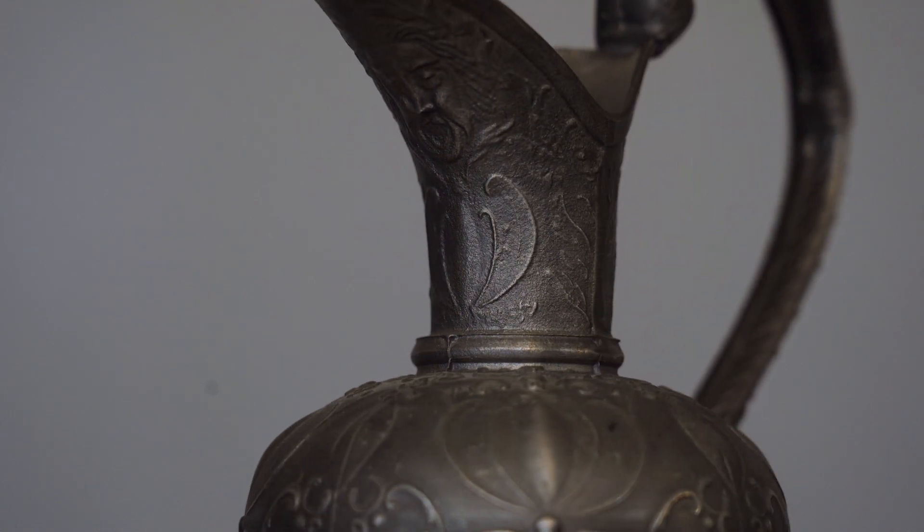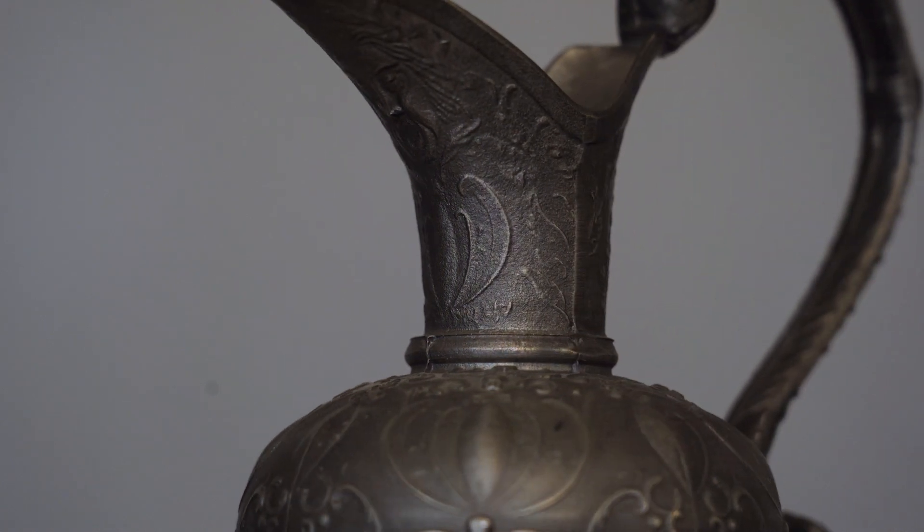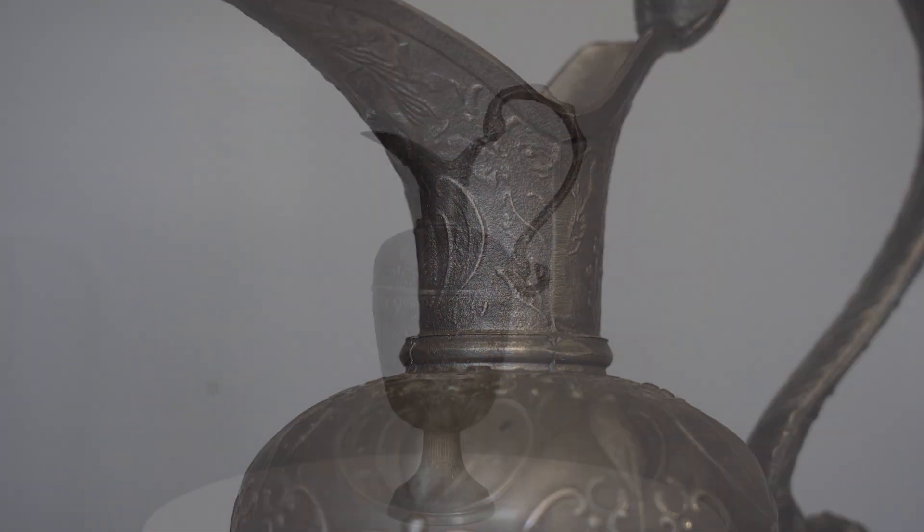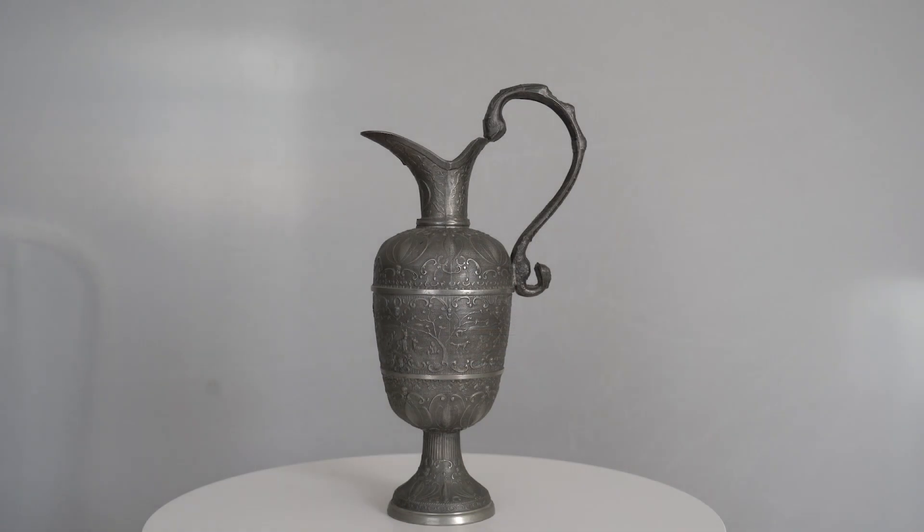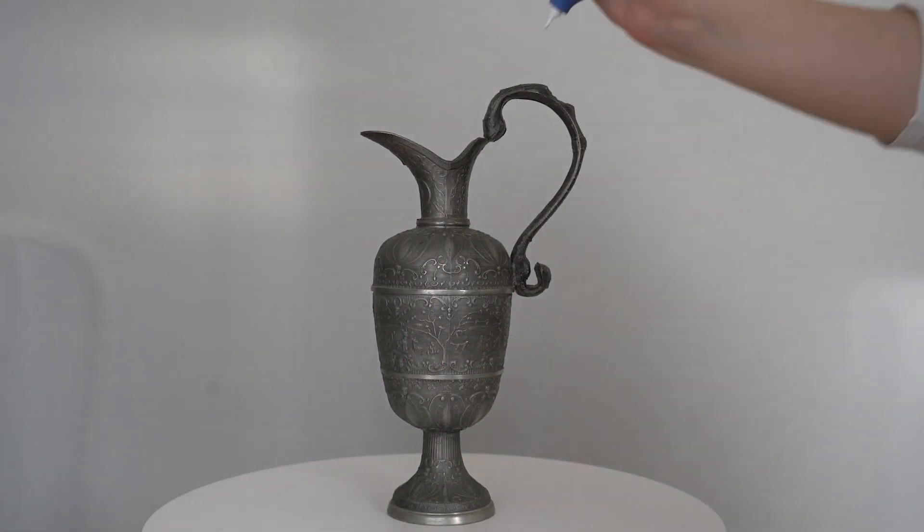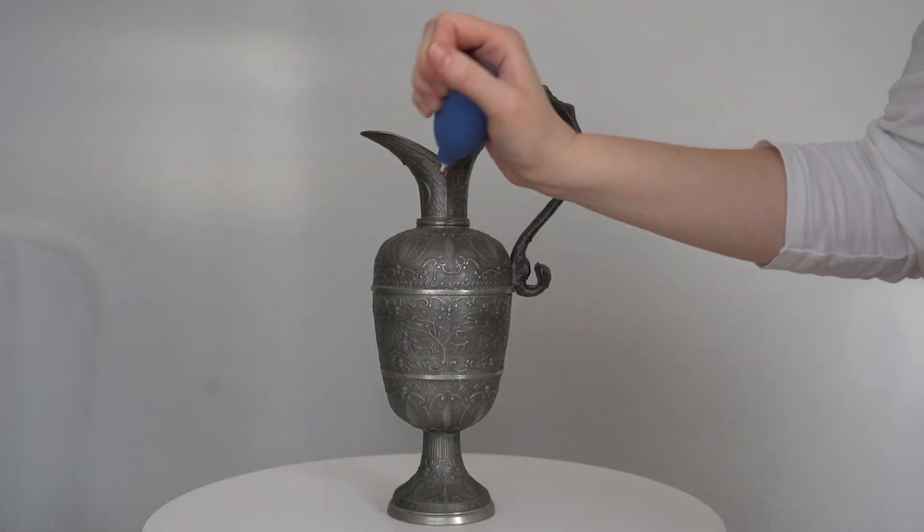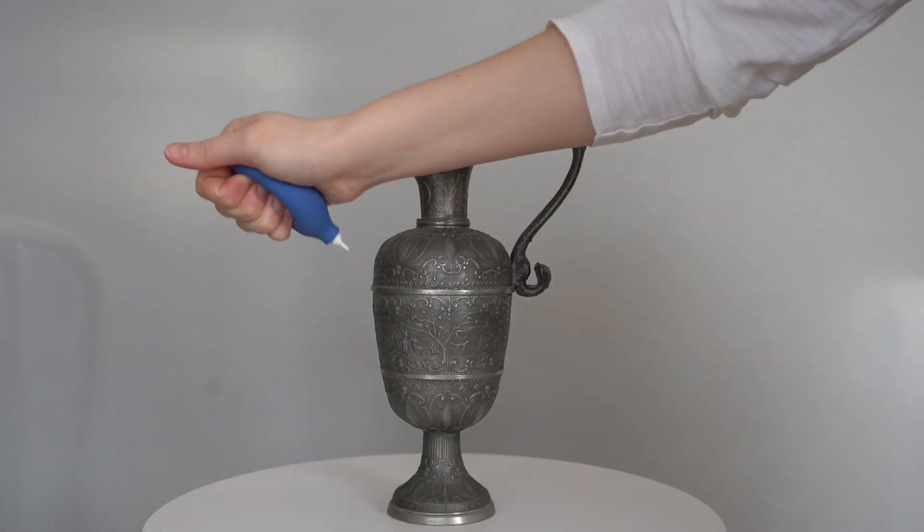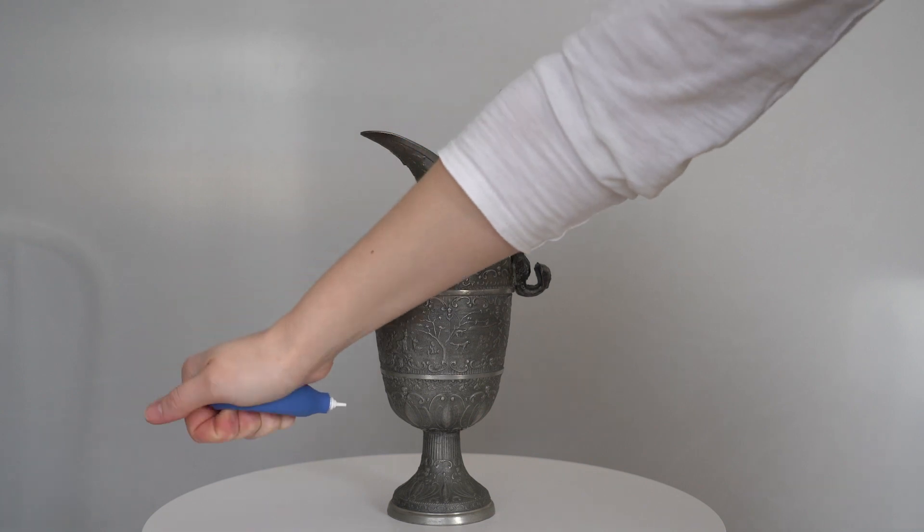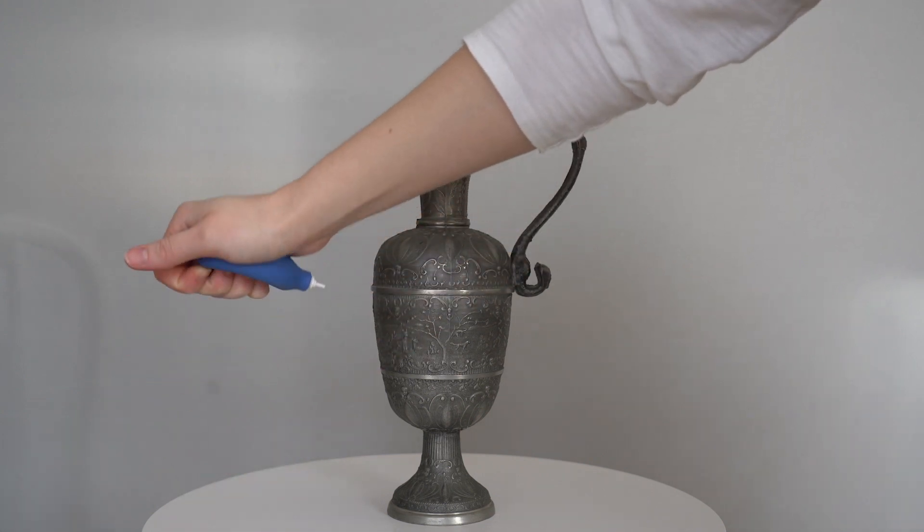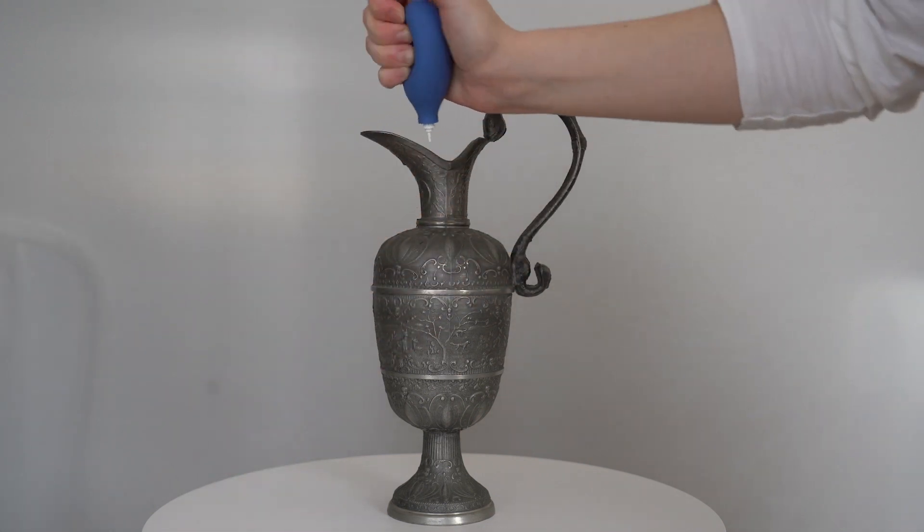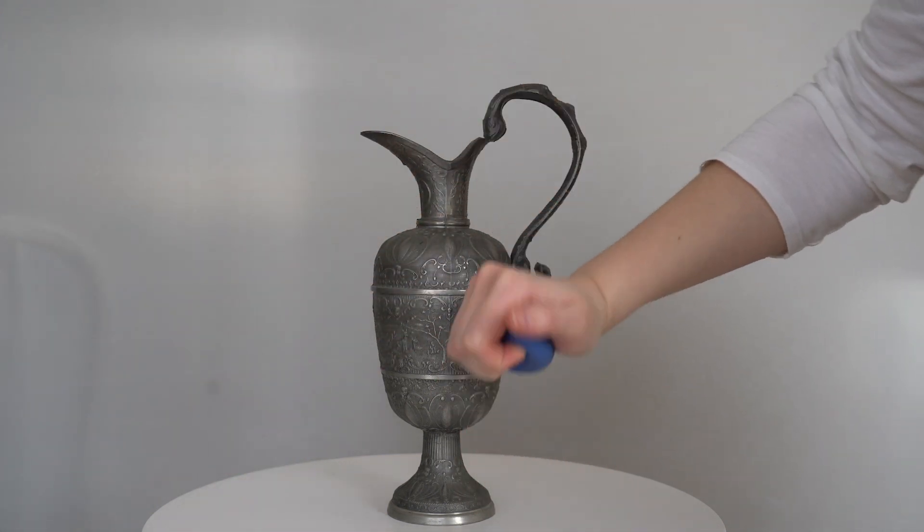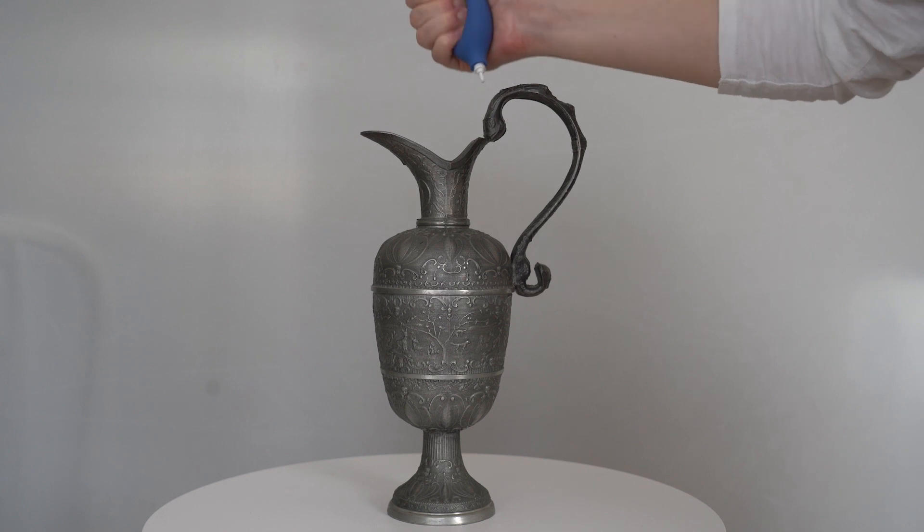The photogrammetry process starts with preparing your object. Make sure your object is clean and in good repair. For cultural heritage objects you might have to consult with a specialist about preparing and handling the object.